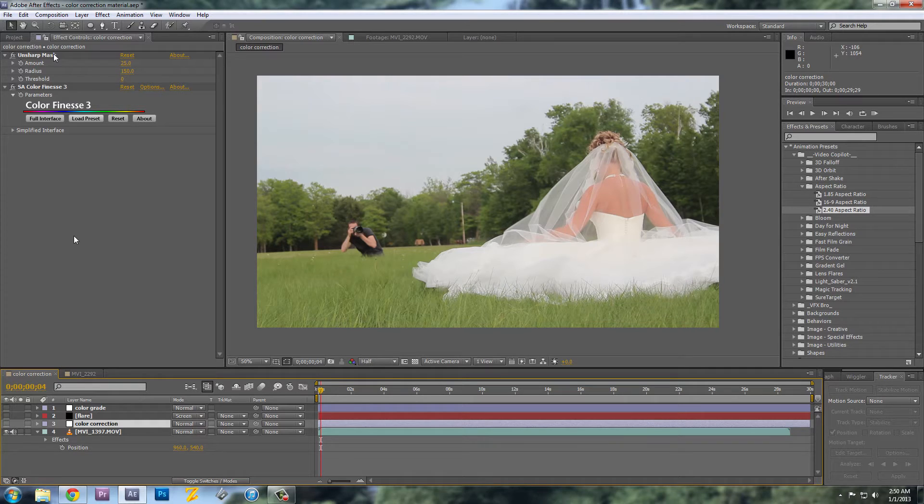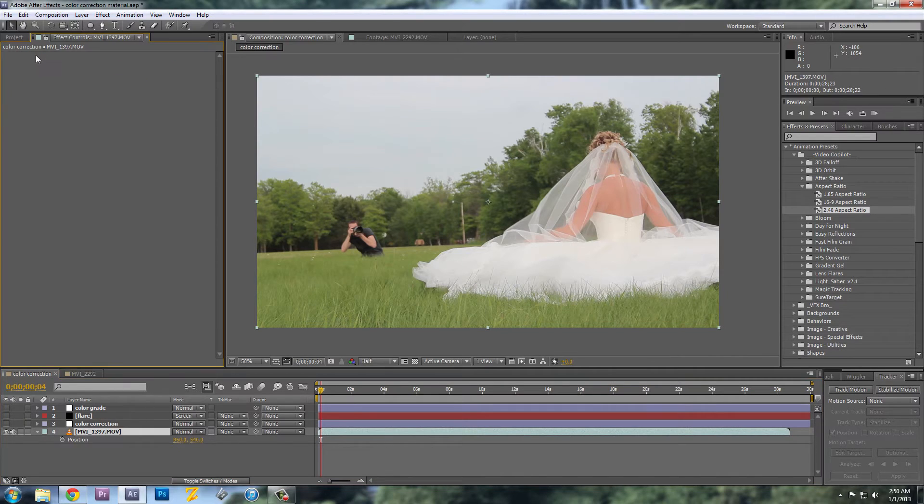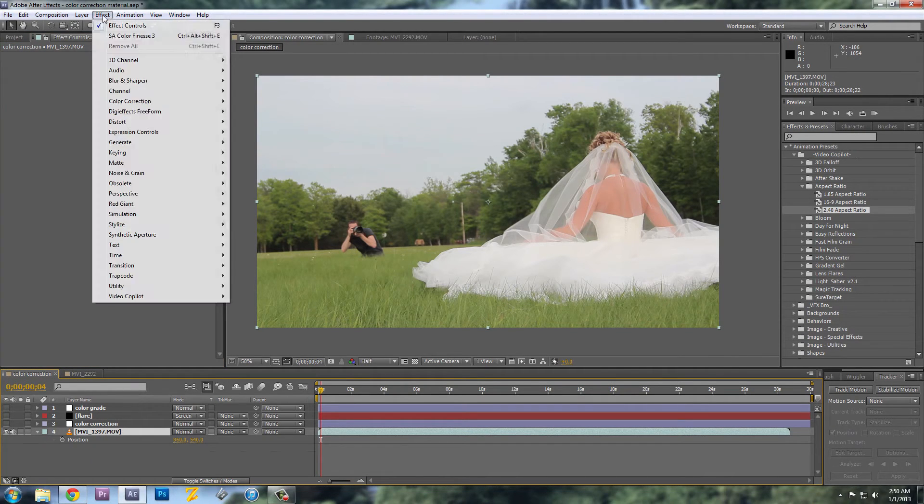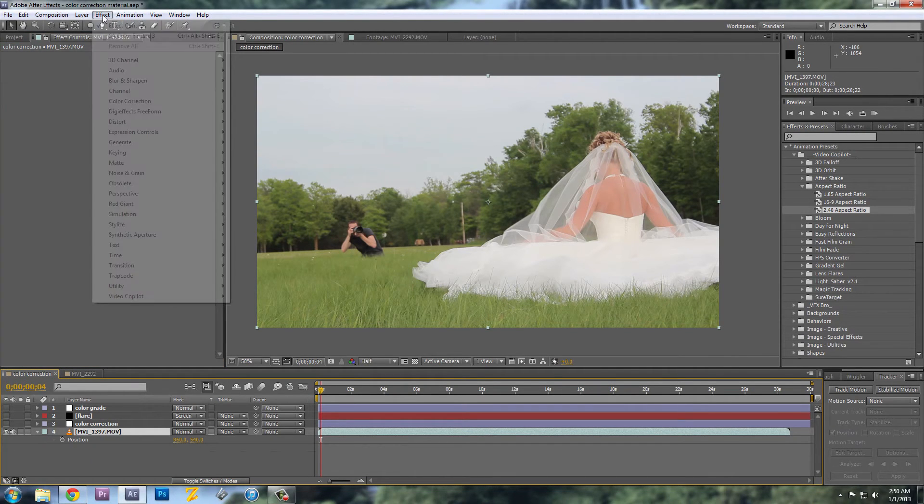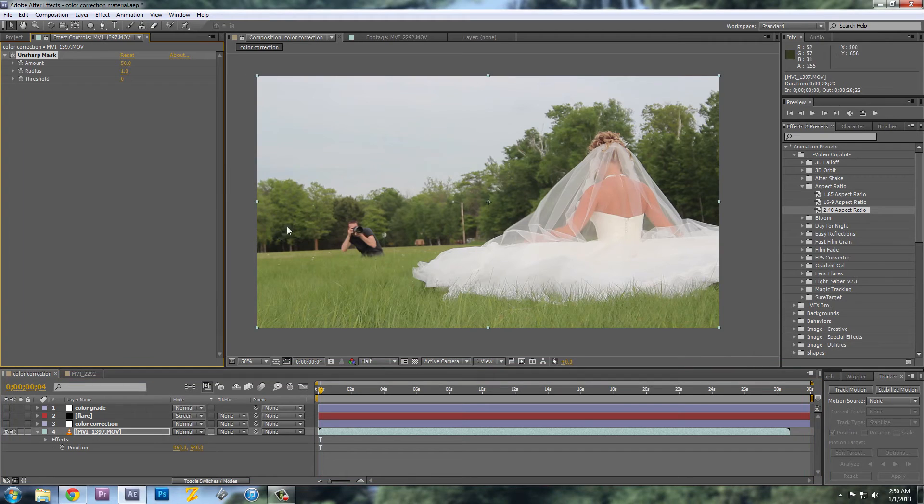As you can see here, I have Unsharp Mask and then the Color Finesse. So first I'll start with the Unsharp Mask.